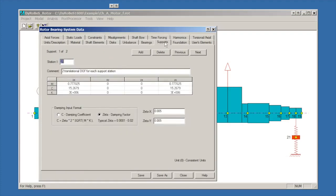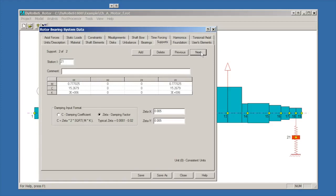Supports were defined under the Supports tab. There are two supports: support one at station 20, support number two at station 21. Something to be aware of with DyRoBes is that the support stations use the next available set of station numbers after the end of the shaft. You have to keep track of this yourself. It's not something that DyRoBes keeps track of for you.